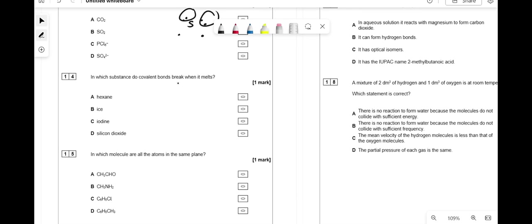In which substance do covalent bonds break when it melts? Hexane has van der Waals forces broken on melting, not covalent bonds. Ice has hydrogen bonds broken. Iodine (I2) has van der Waals forces broken. Silicon dioxide is a giant covalent (macromolecular) structure, so melting actually breaks covalent bonds — answer is D.